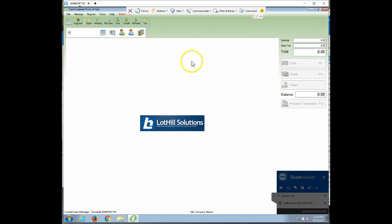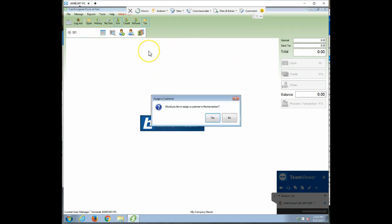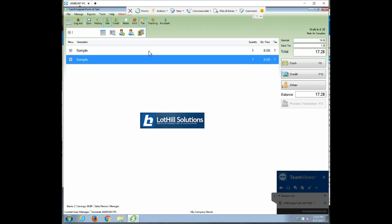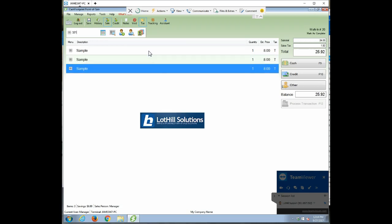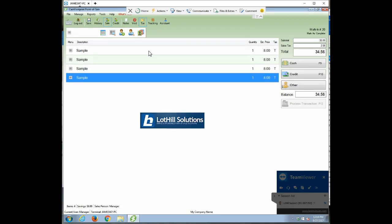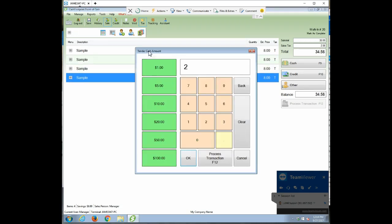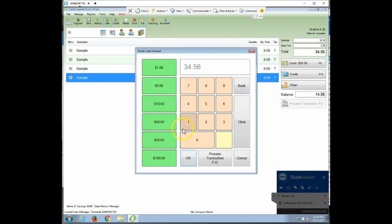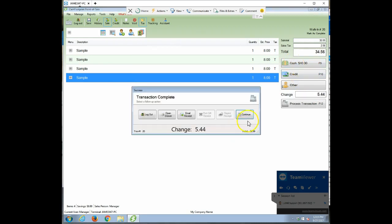And then ring up the next customer. I'm just going to ring up a transaction. F9, 20, done. Not enough. Do another 20. 40. Done.